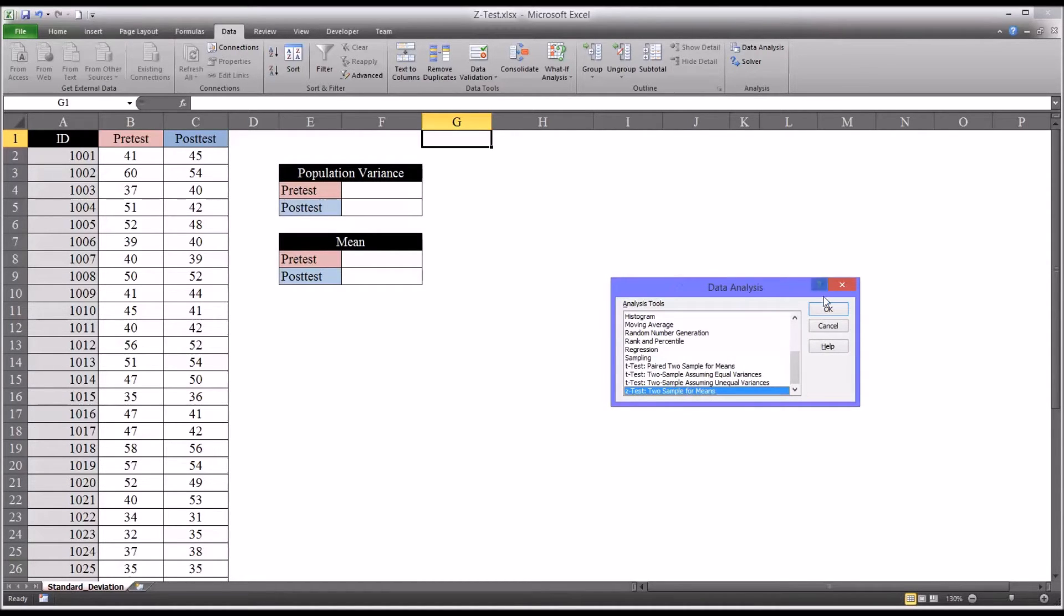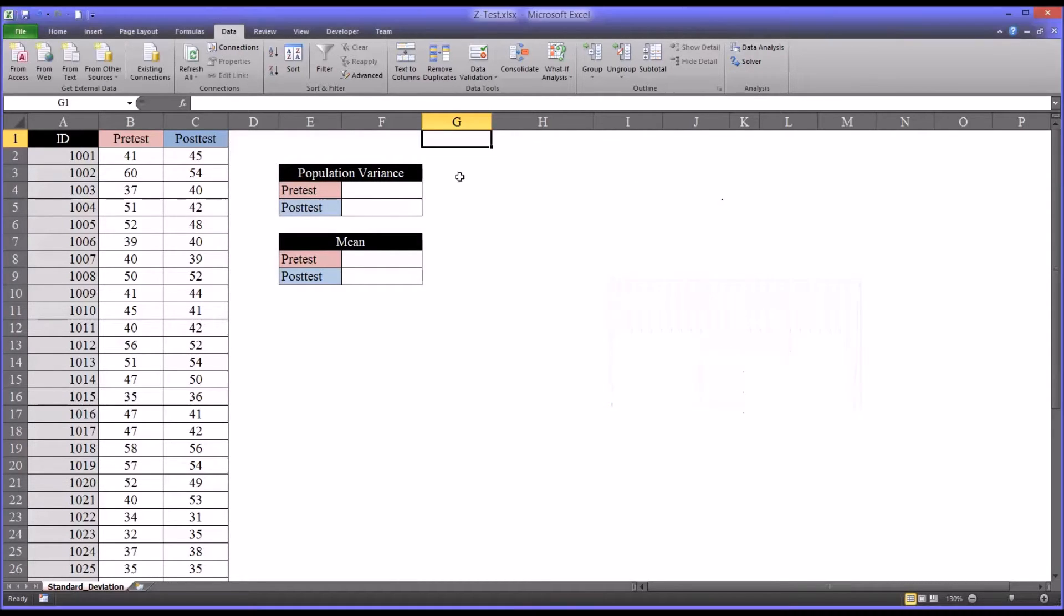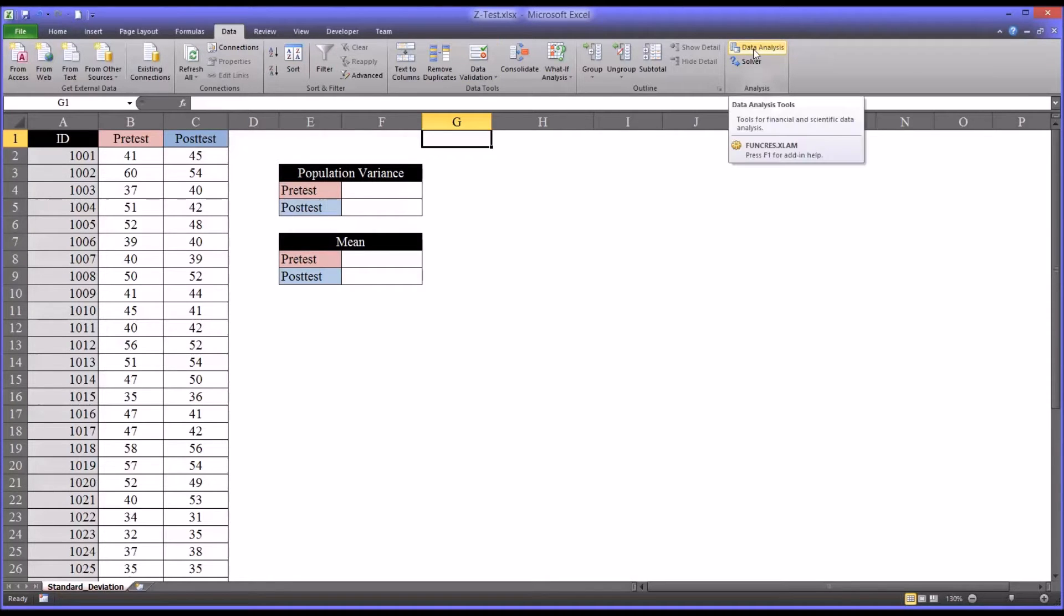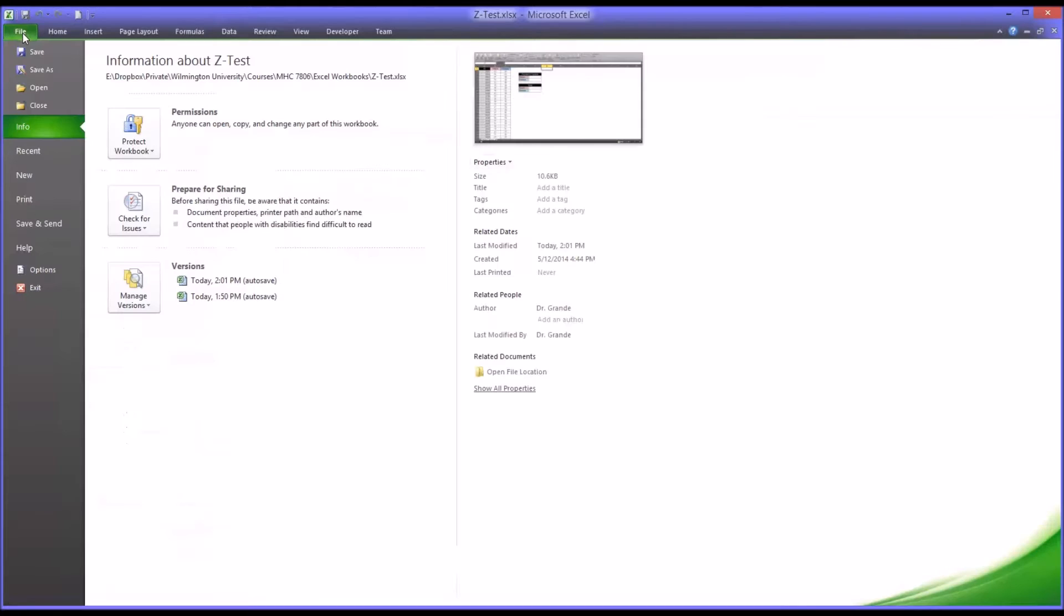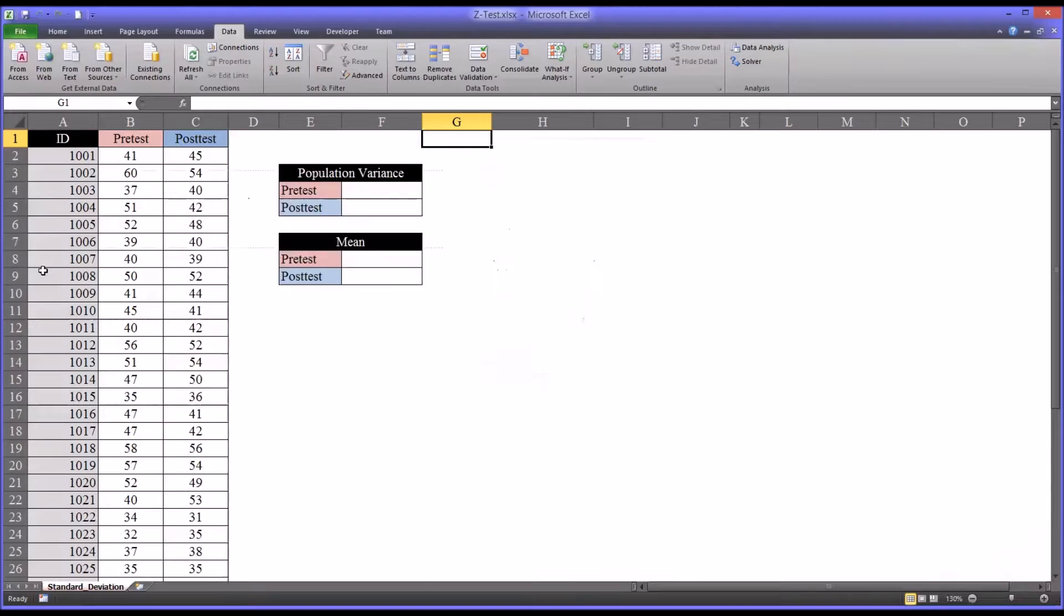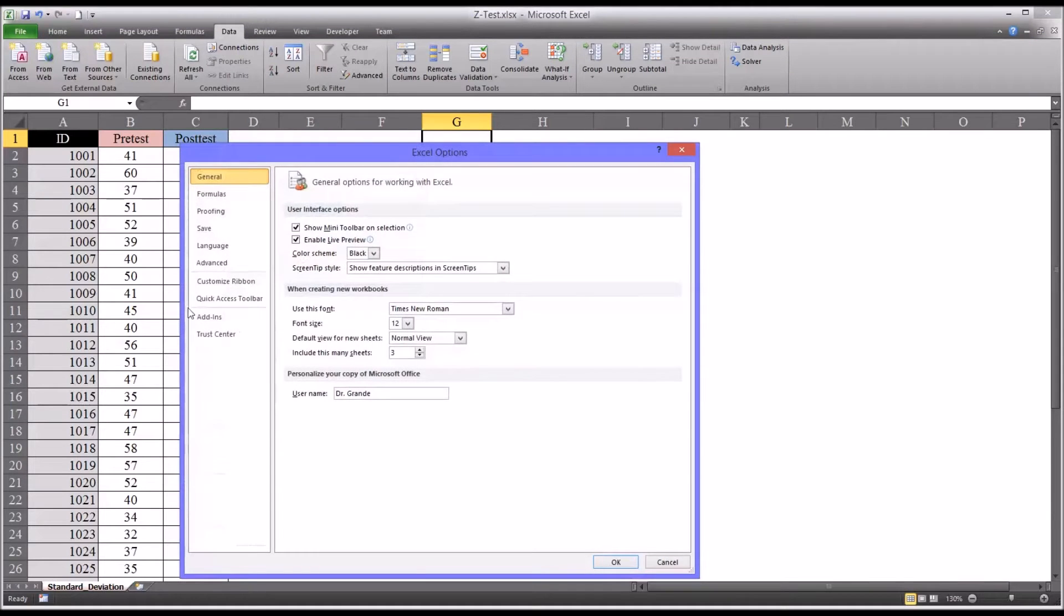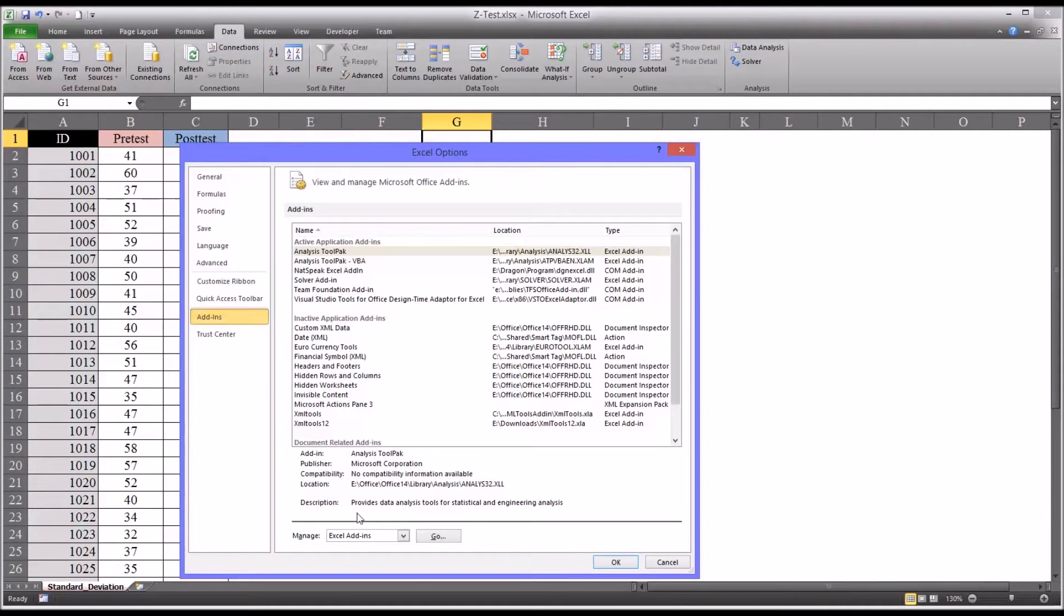In your ribbon, under Data, if you do not have the Data Analysis item, just go to File, Options, Add-ins, and down at the bottom you can see it says Manage Excel Add-ins. Just click Go.